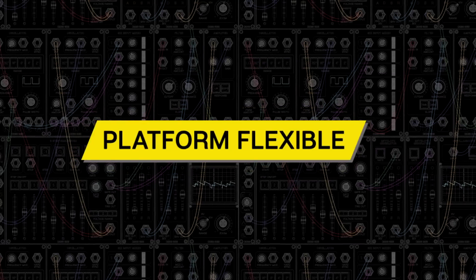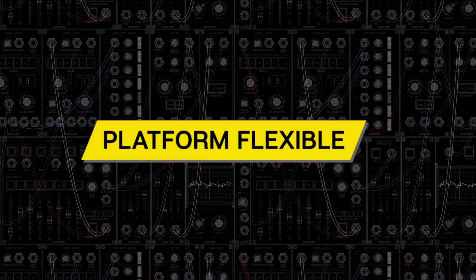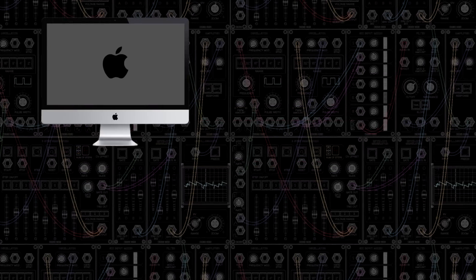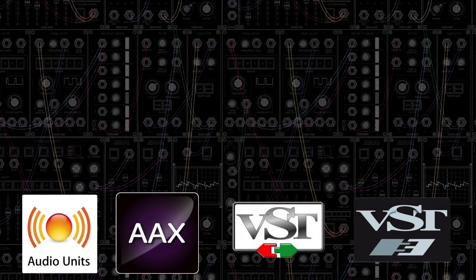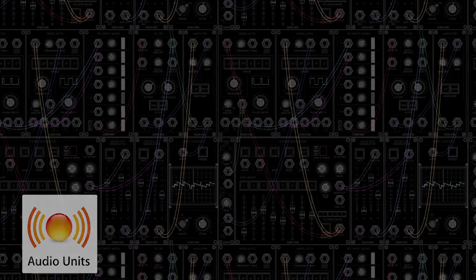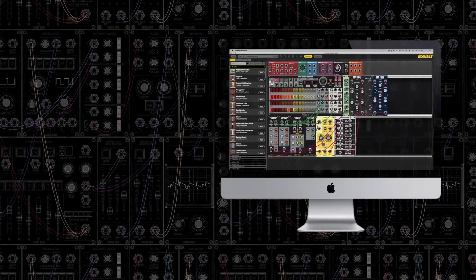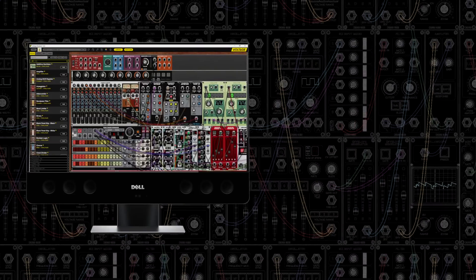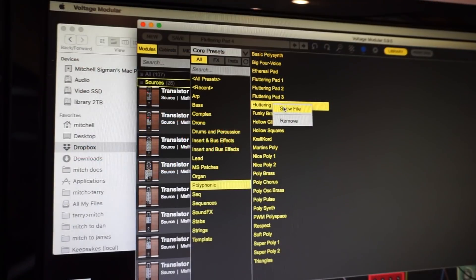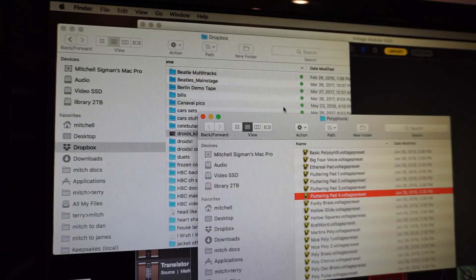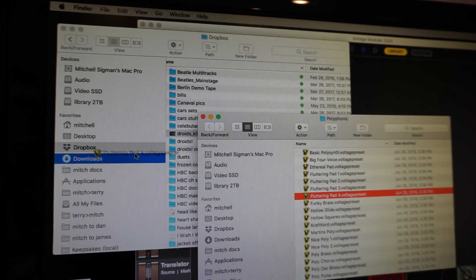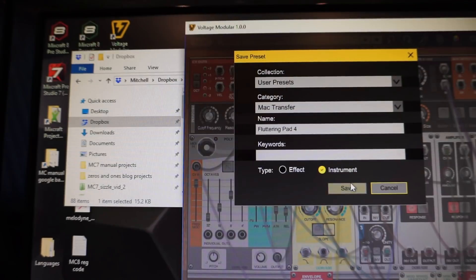Voltage Modular is cross-platform for OSX and Windows in all popular plug-in formats, and also runs standalone on both platforms. User patches and cabinets are easily cross-platform exchangeable.